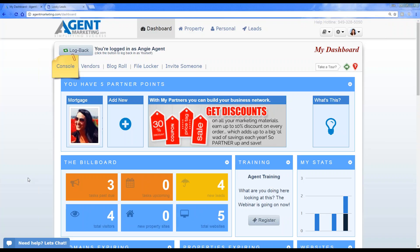Next week our topic is going to be on property widgets — we'll go through how to get those set up. We're also working on getting neighborhood watch postcards ready towards the end of the year, and we'll do a webinar on that once it's done. We're working on getting some new things ready for next year, so if you have any questions or suggestions, definitely let us know.